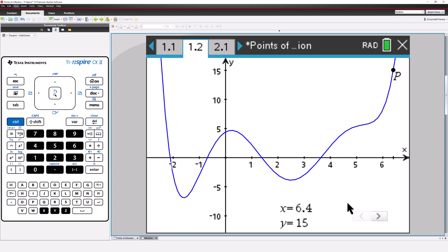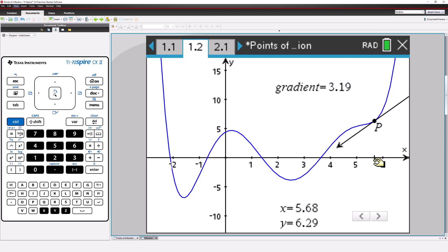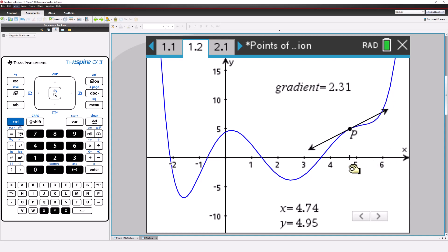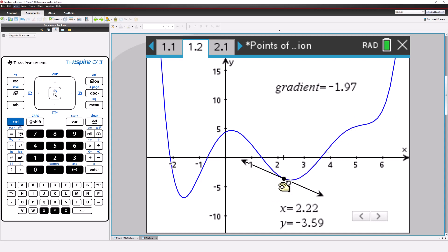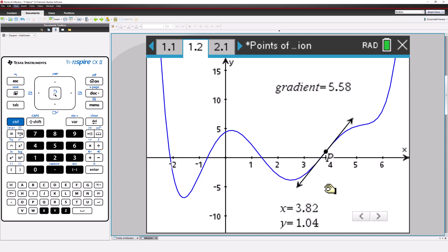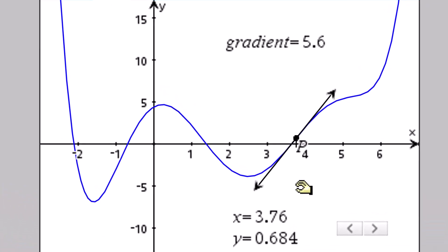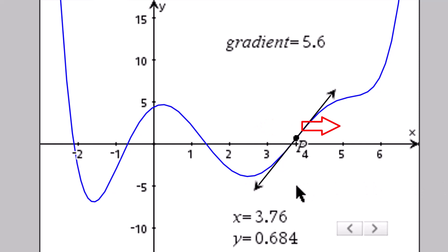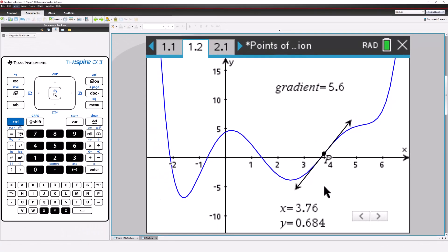We can draw a tangent to the curve at point p. Now watch what happens to the tangent as we move along the curve. Most of the time, the tangent just touches the curve. At the point of inflection, it passes through the curve. Points to the left of p lie above the tangent, and points to the right lie below the tangent. There's a change in curvature of the graph.